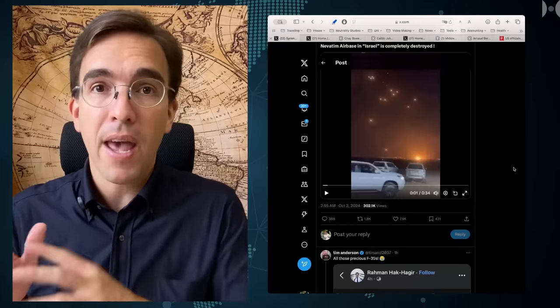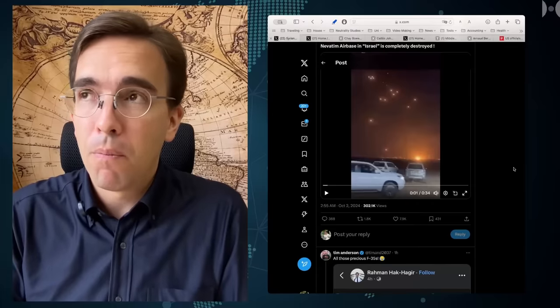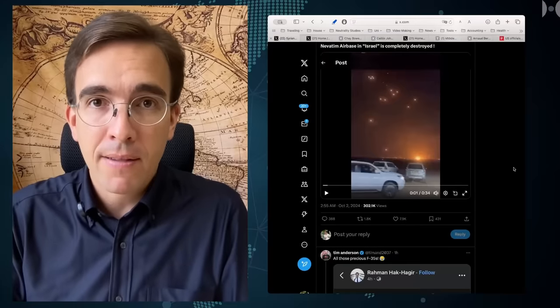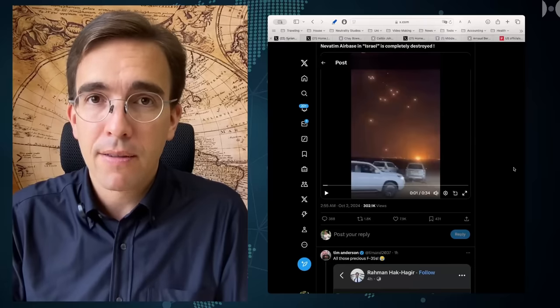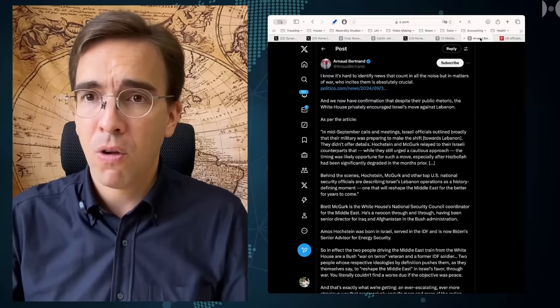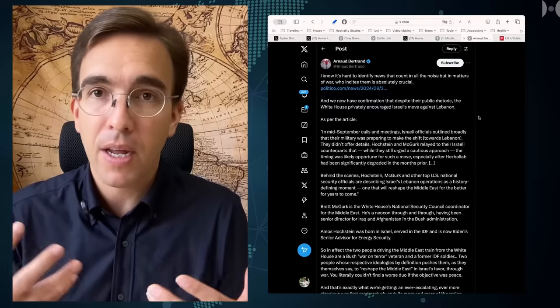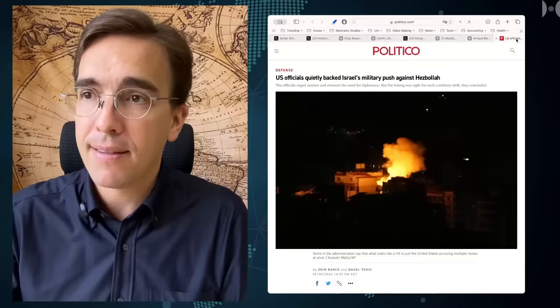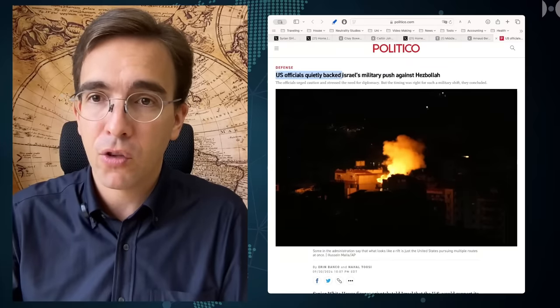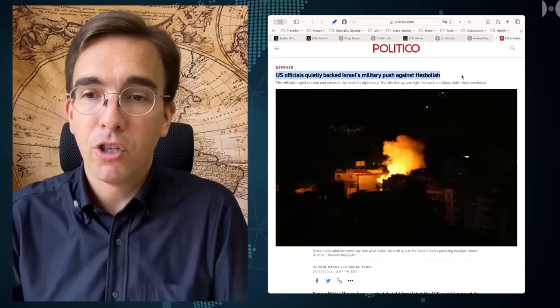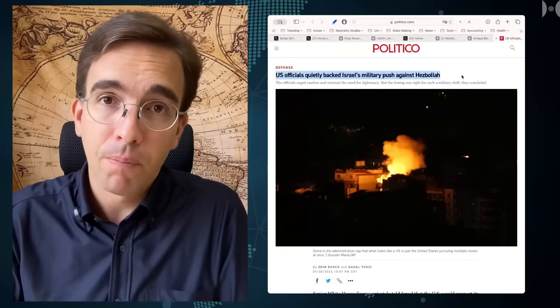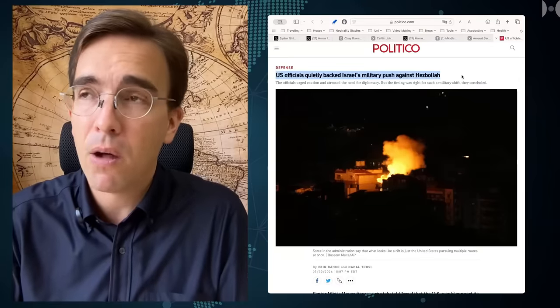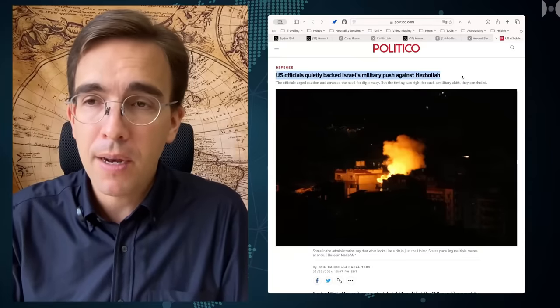This of course comes one day after Israel itself bombed again Beirut and actually started a ground offensive, an invasion of southern Lebanon, and has troops in southern Lebanon now. Thanks to Arnaud Bertrand I was made aware that even mainstream media in the U.S. is reporting that this got the thumbs up and the green light of the United States. Politico is reporting that U.S. officials quietly backed Israel's military push against Hezbollah, which already until now killed at least 800 to 900 people in Lebanon.